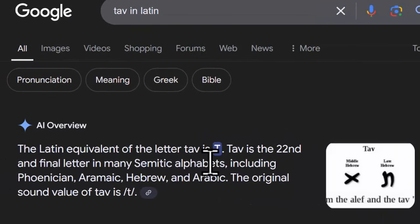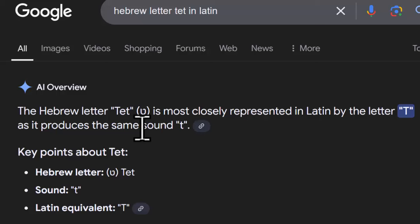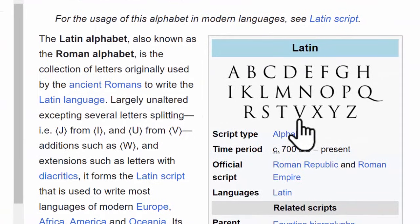You have Tav as T, the 22nd letter, but the T doesn't make the sound of Tav — the T makes the T sound of Tet. And you see it's assigning Tet the same T. So the English alphabet may have 26 letters, but it doesn't have 26 sounds. We started off with 22 sounds, and they've taken away two sounds and just combined letters.